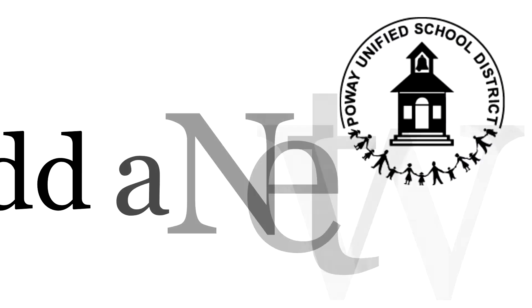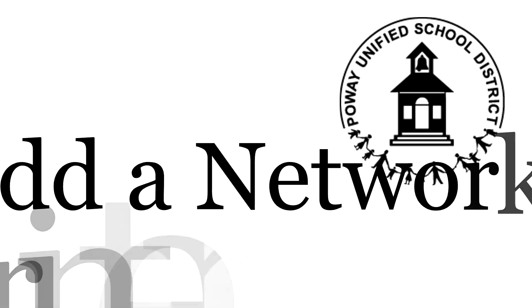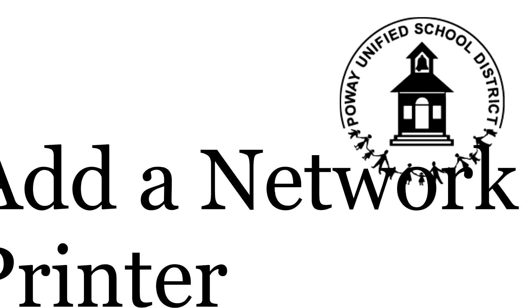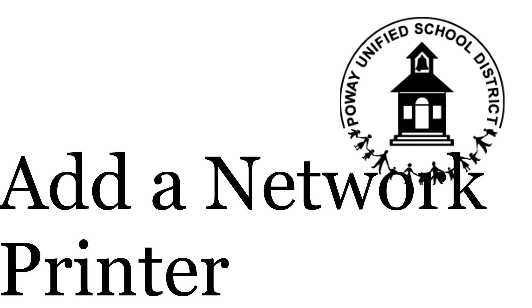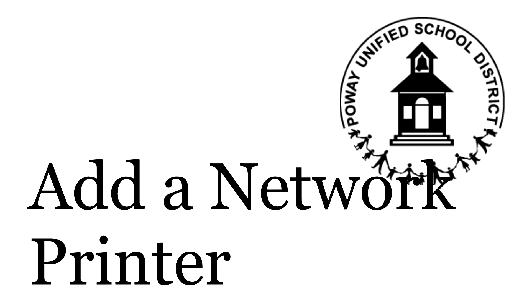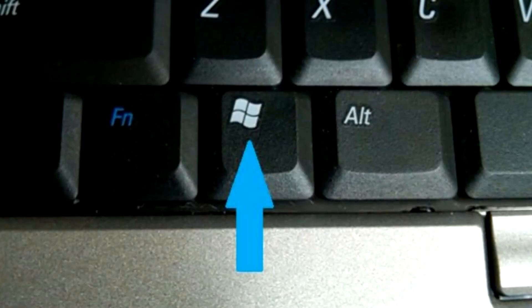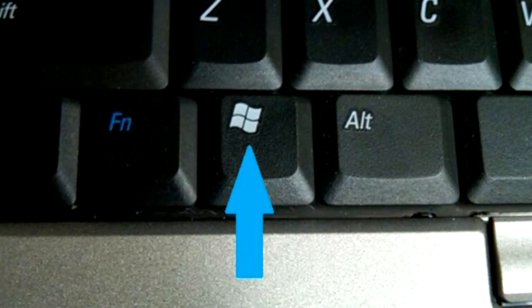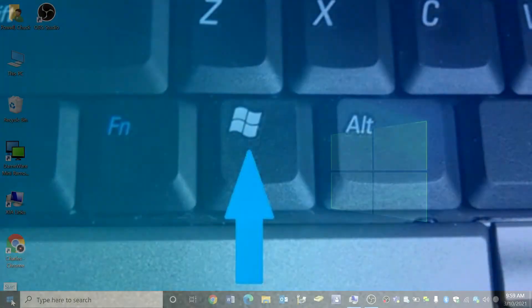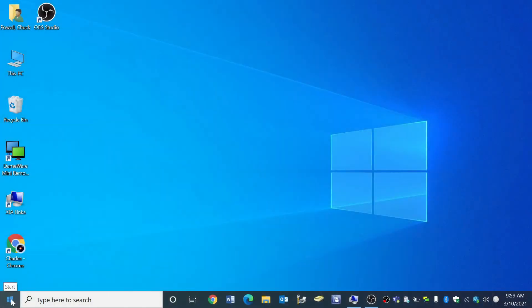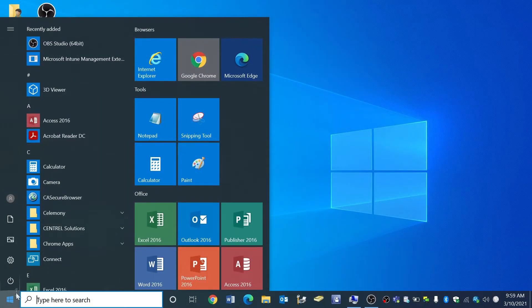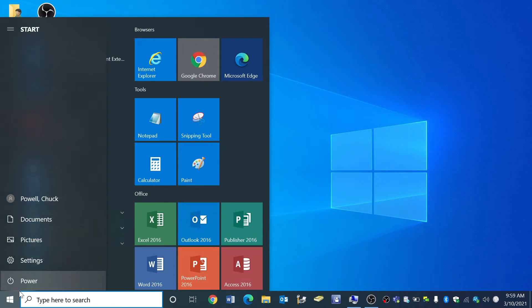Here are the steps to add a network printer. Start by pressing the Windows key on the bottom left of your keyboard or by using your mouse to click on it here on the bottom left of your screen.